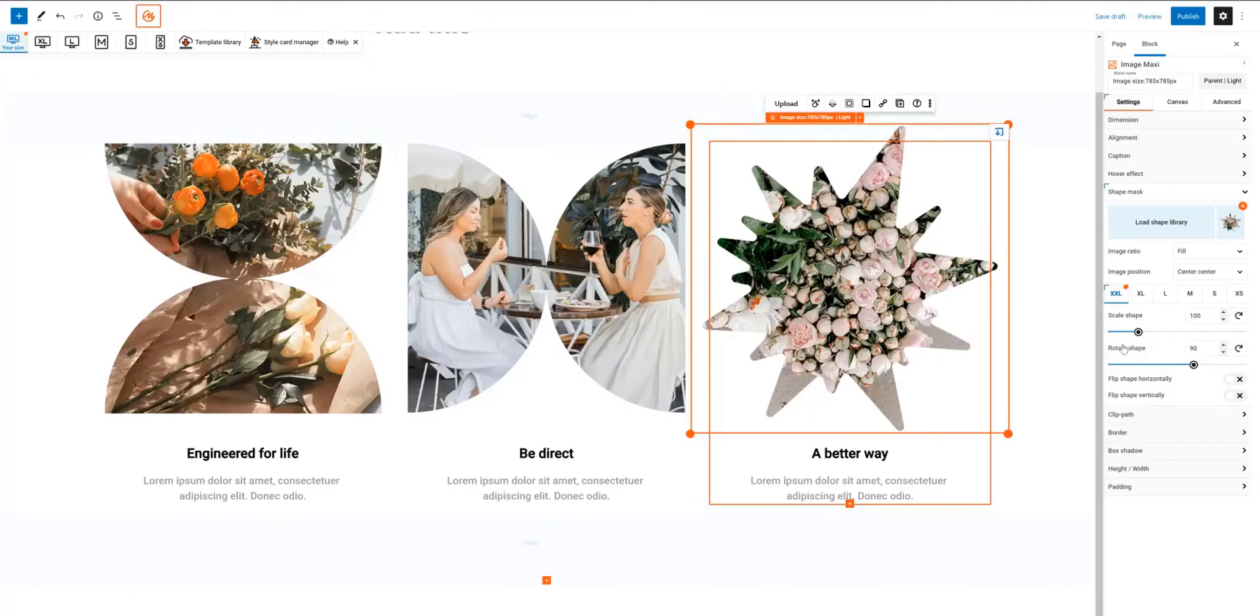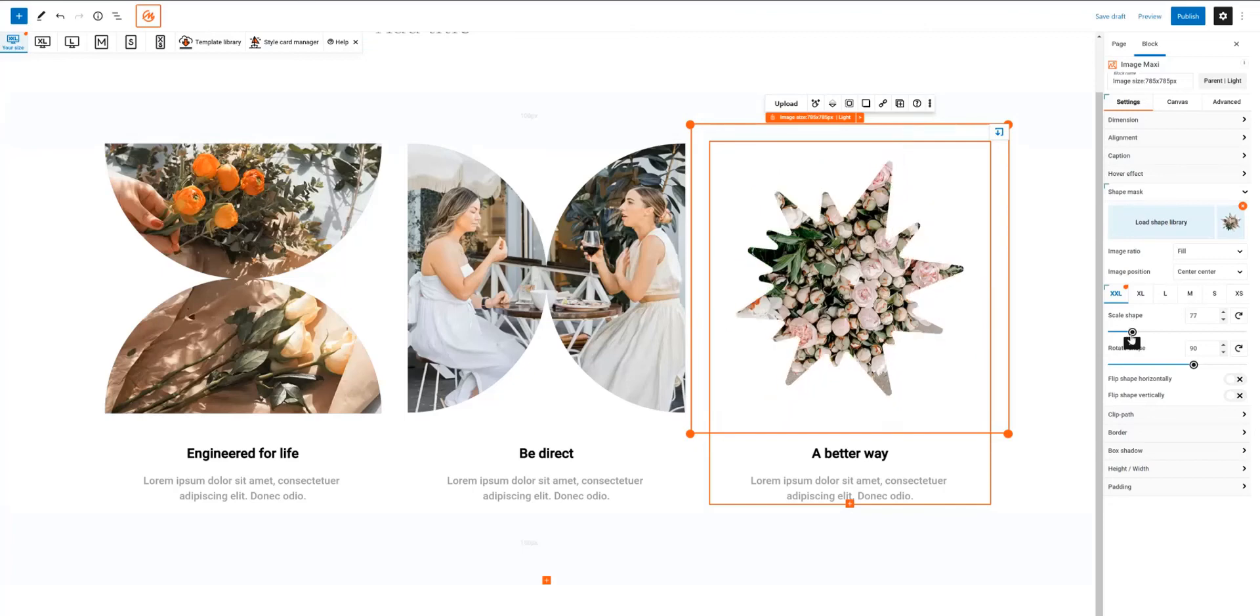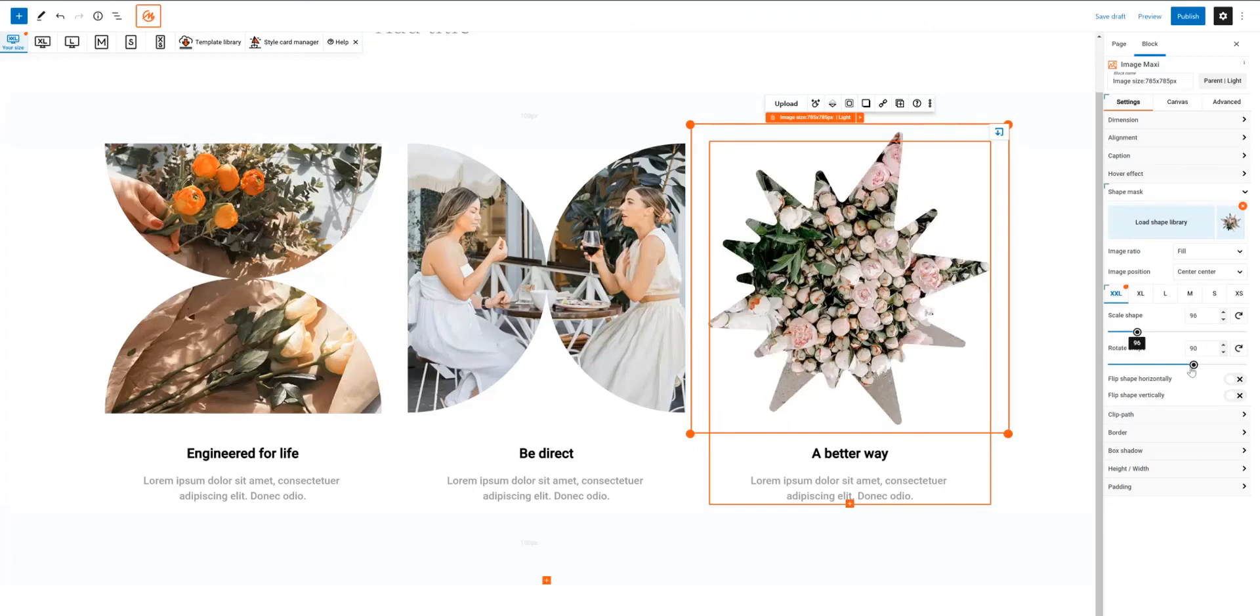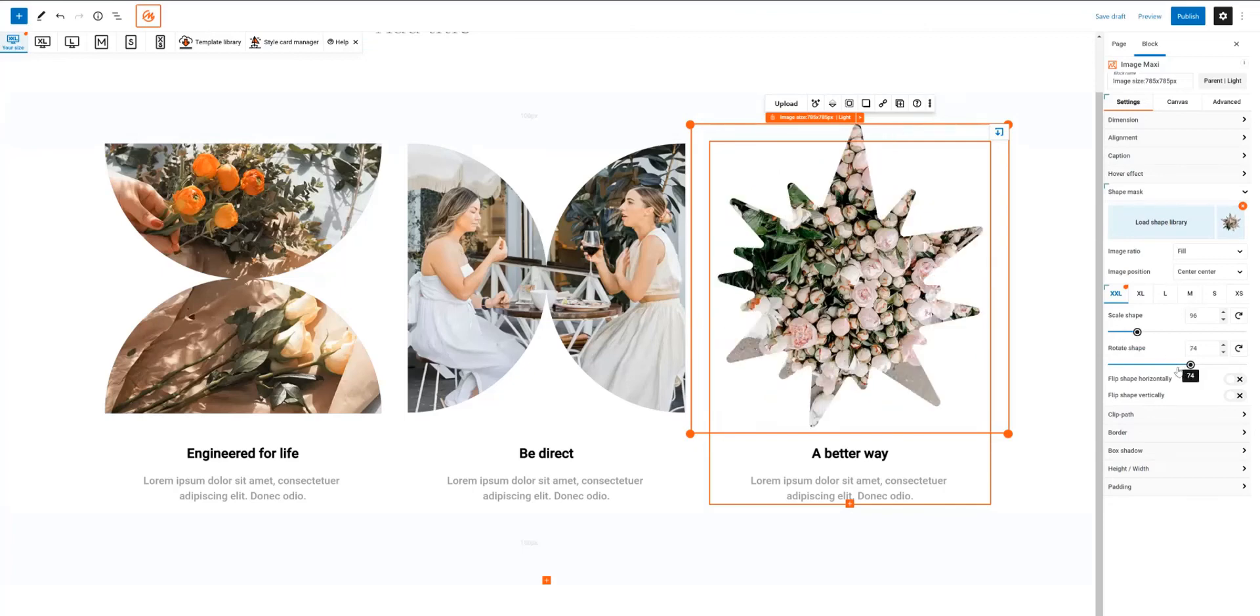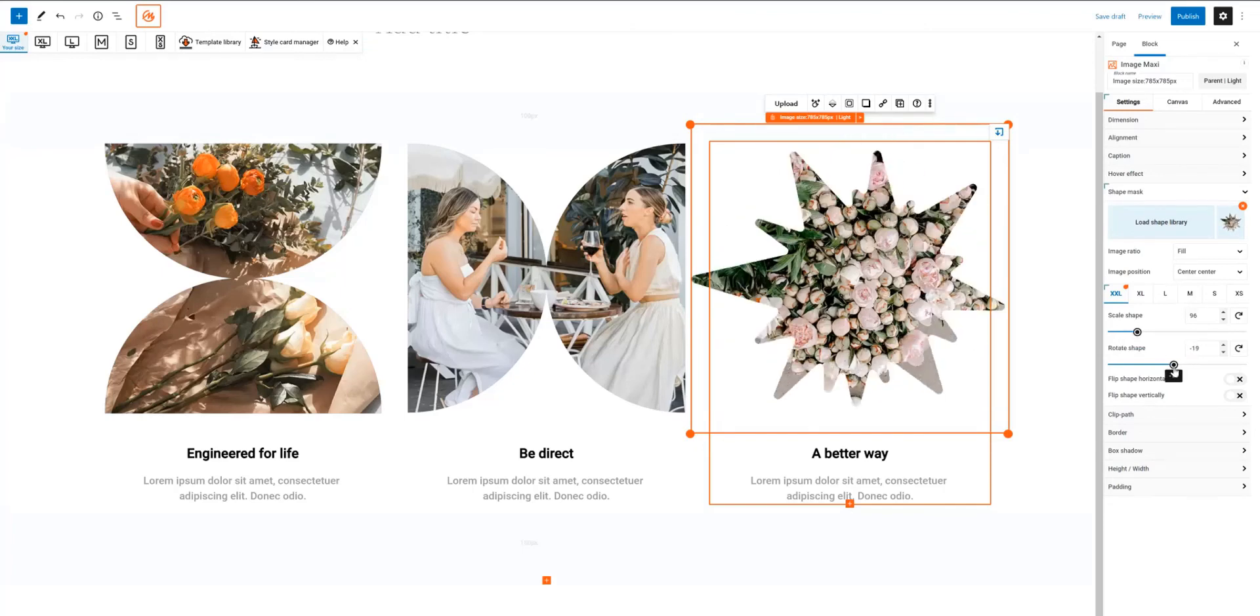Last but not least, we have SVG masks. This feature lets you add interesting visual effects to your images, making your site truly stand out.